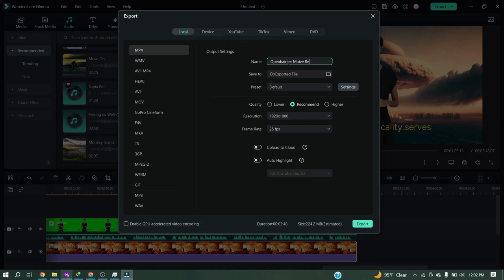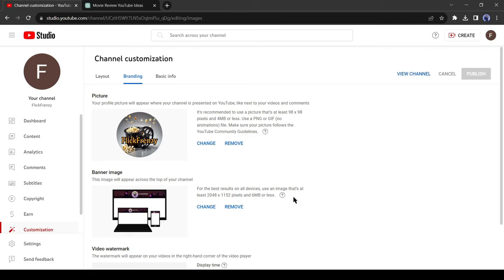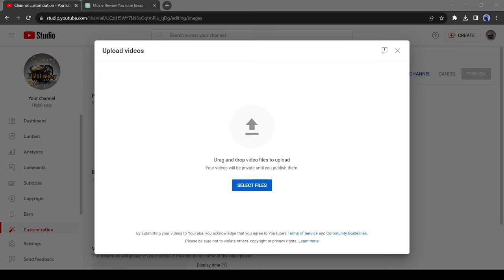After completing the editing, export the video. Our video is now ready. Let's upload our first video. After coming to YouTube, click on the plus button from here and then select upload video. Now upload the final video.